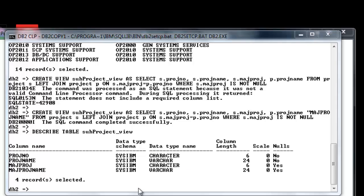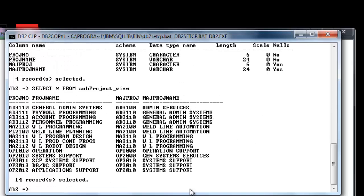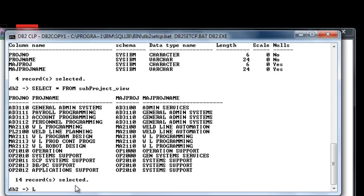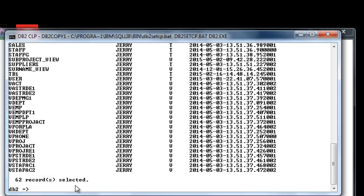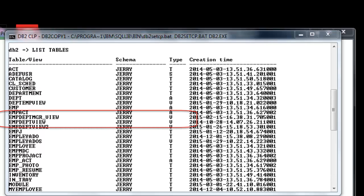Let us check the content. To check the other views existing in the database, we issue this script. Those with type V are view objects.